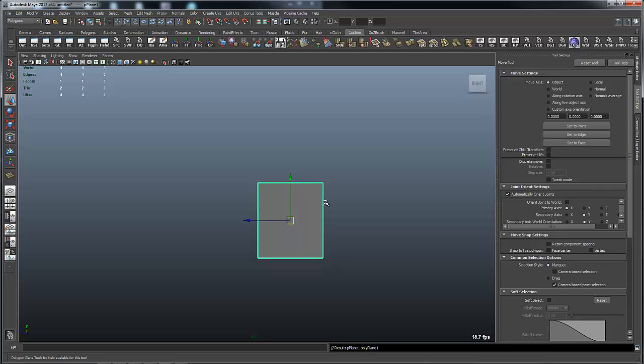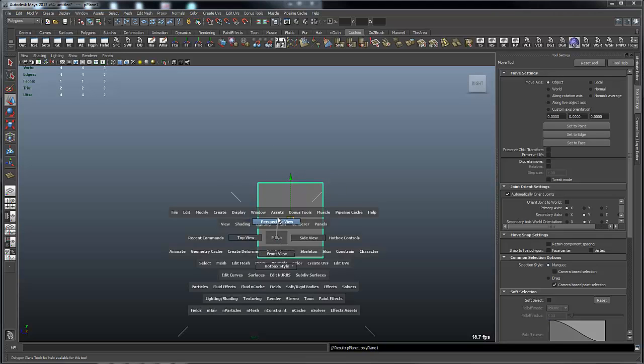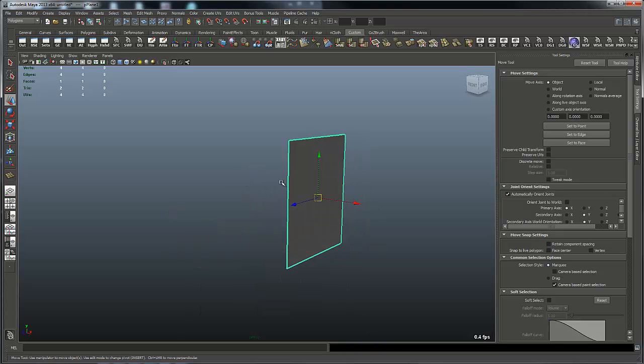And what I want to do now is I want to add the polygons that are around the sides, the four polygons that are around the sides, and then I want to pull it outward to give it some depth.